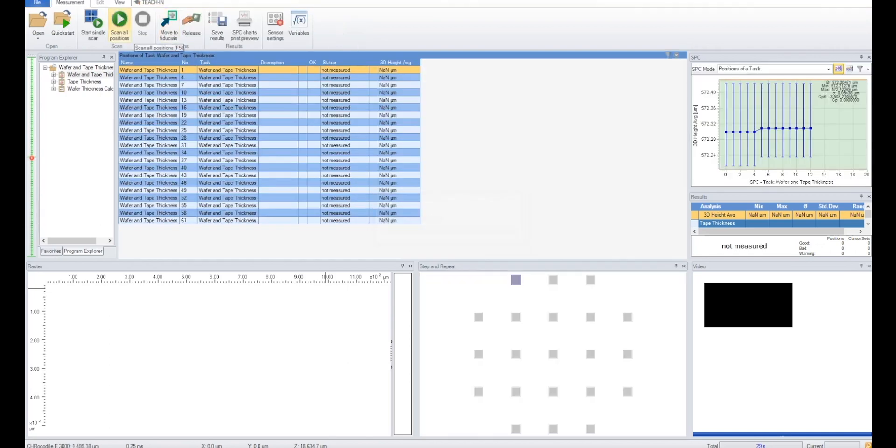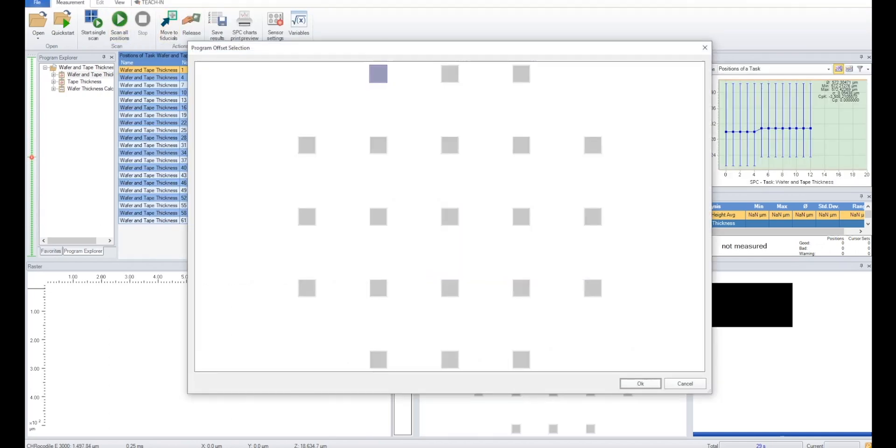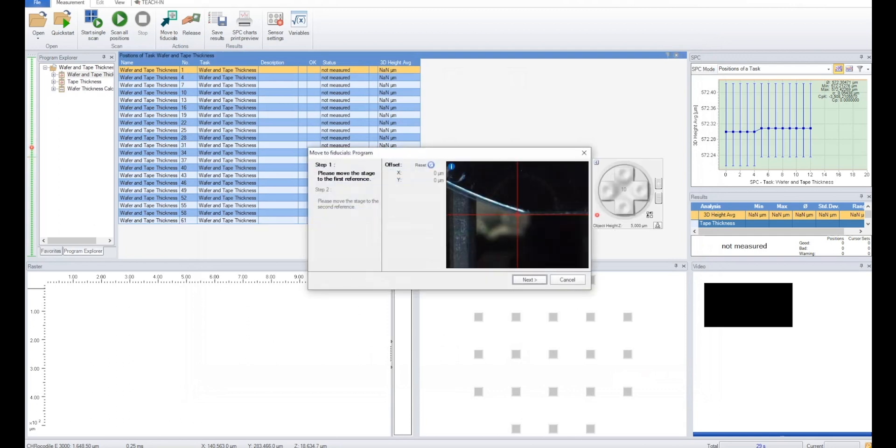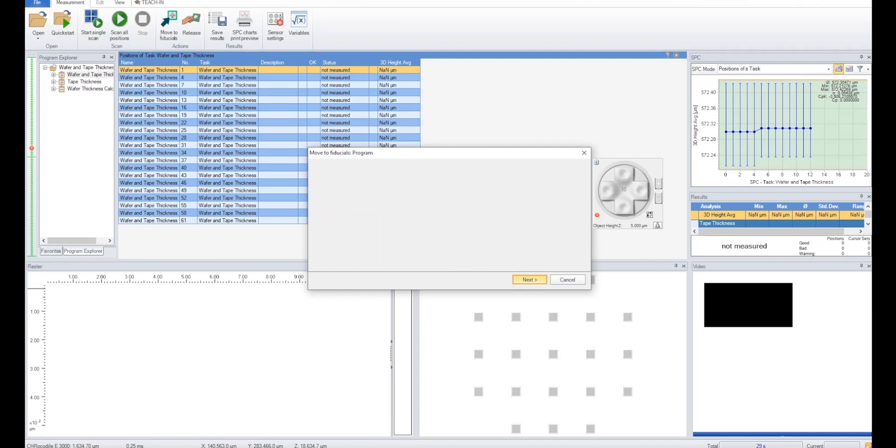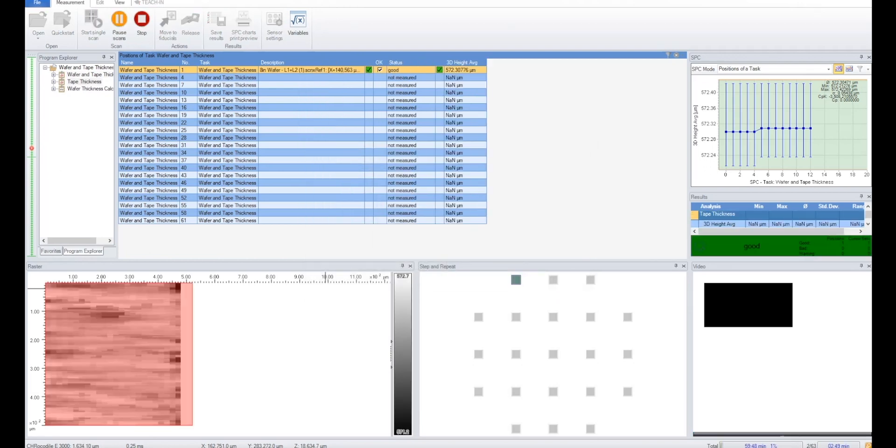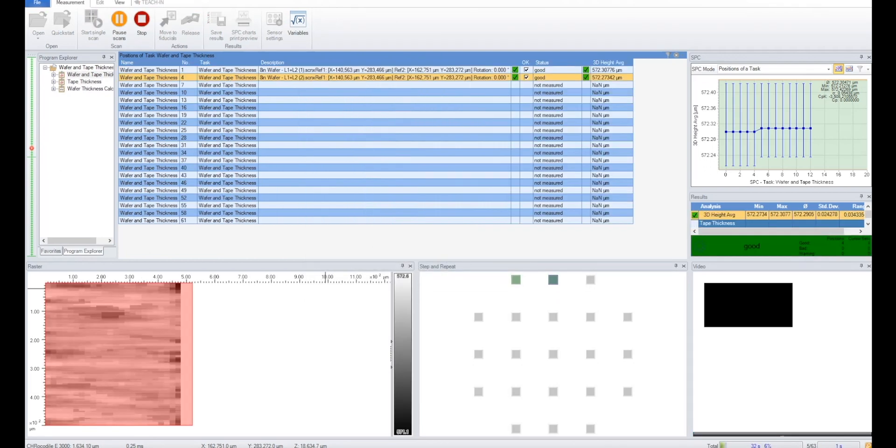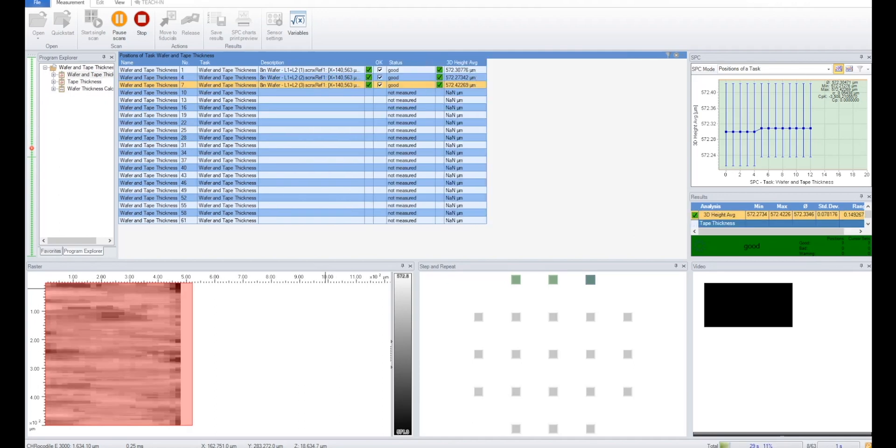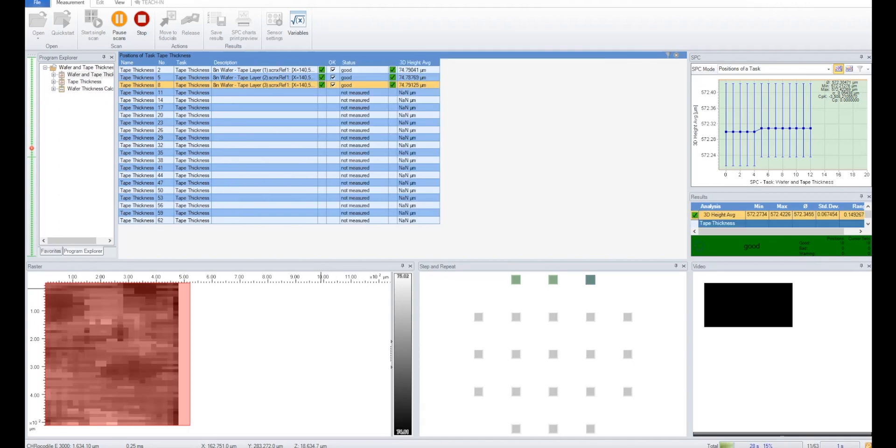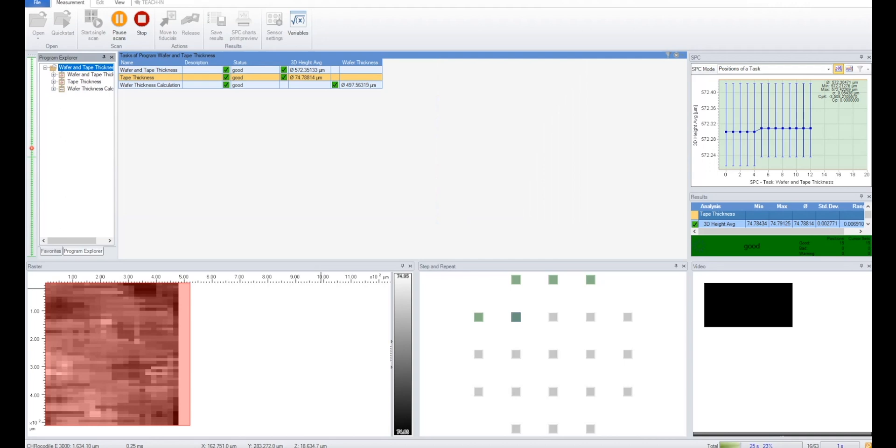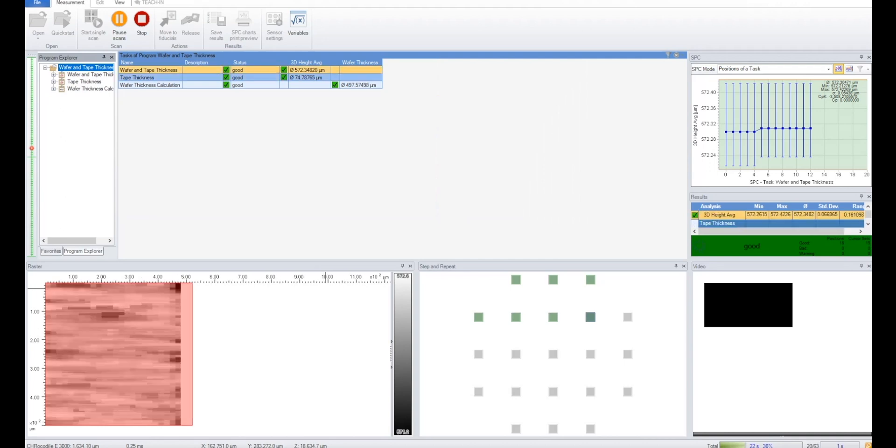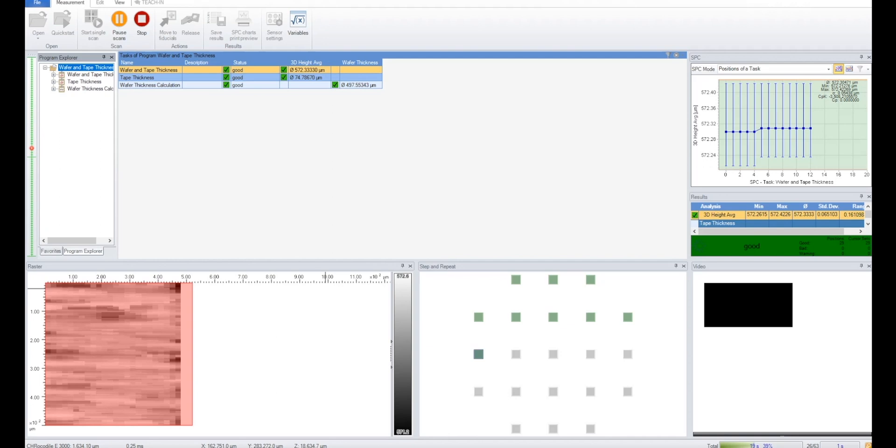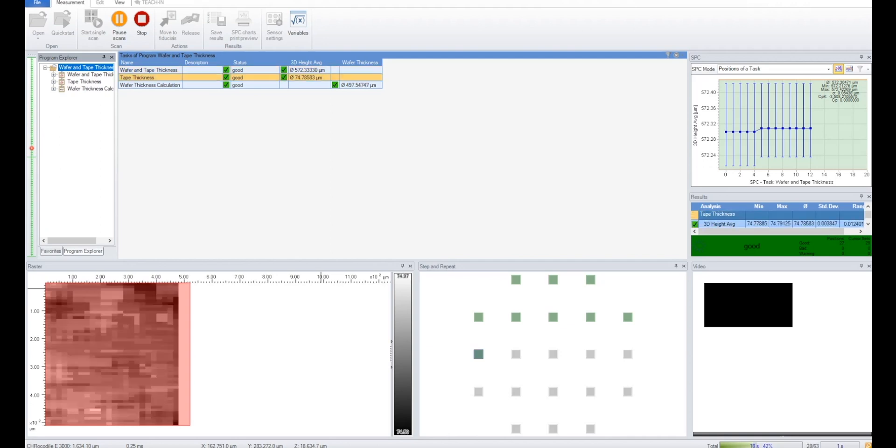When you start the program, you can select which areas of the wafer you want to scan in case you want to do less scans or look at specific areas only. In this case, we will measure every location. Next, the system will perform a fiducial check on the wafer flat in order to align itself. After this, the system will scan each area in sequence. In this demonstration, however, the scans have already been done and the results are simulated using previously scanned data.